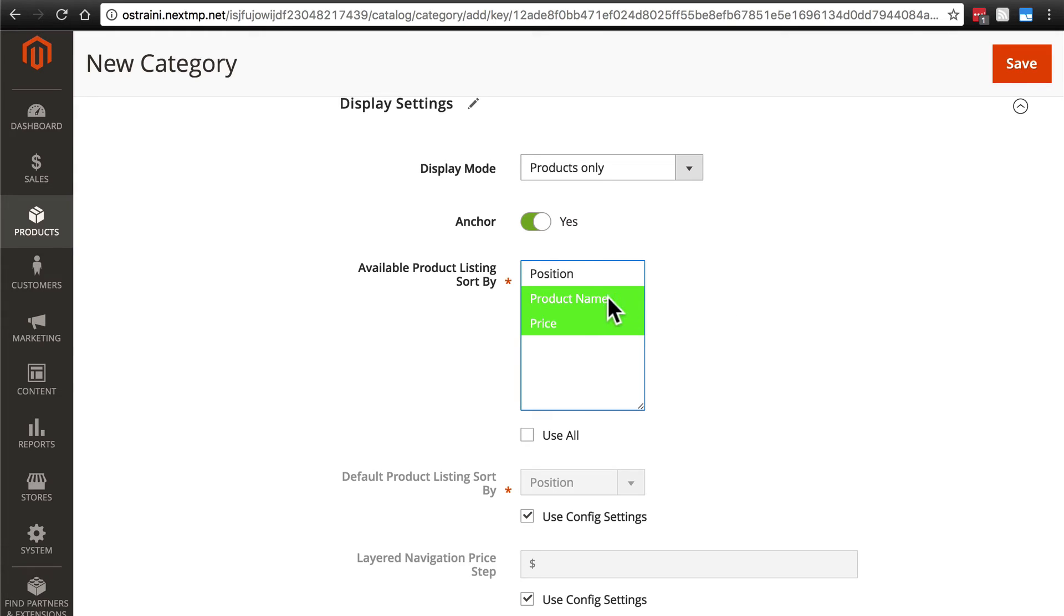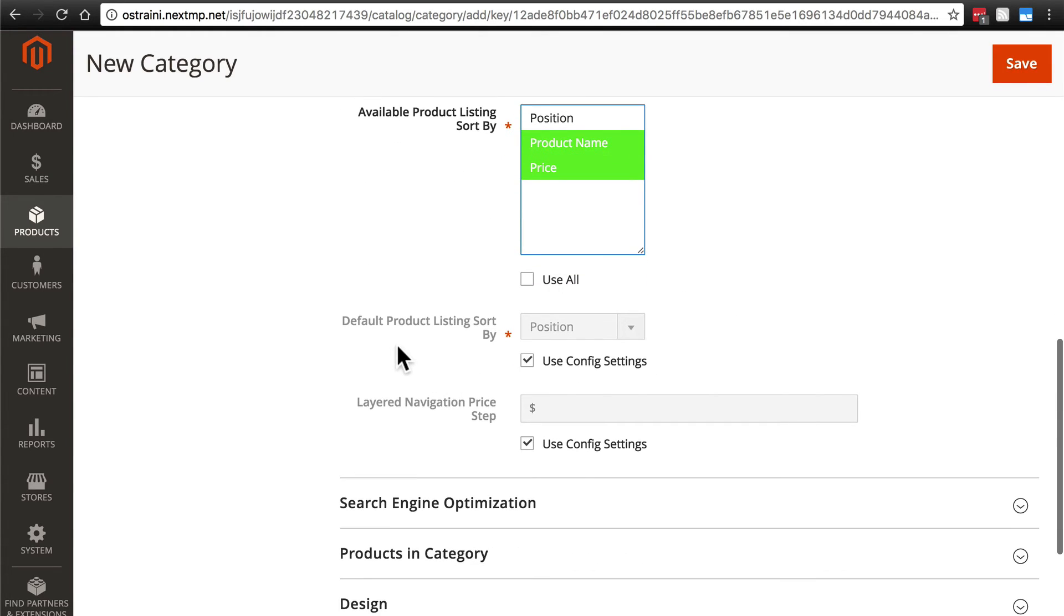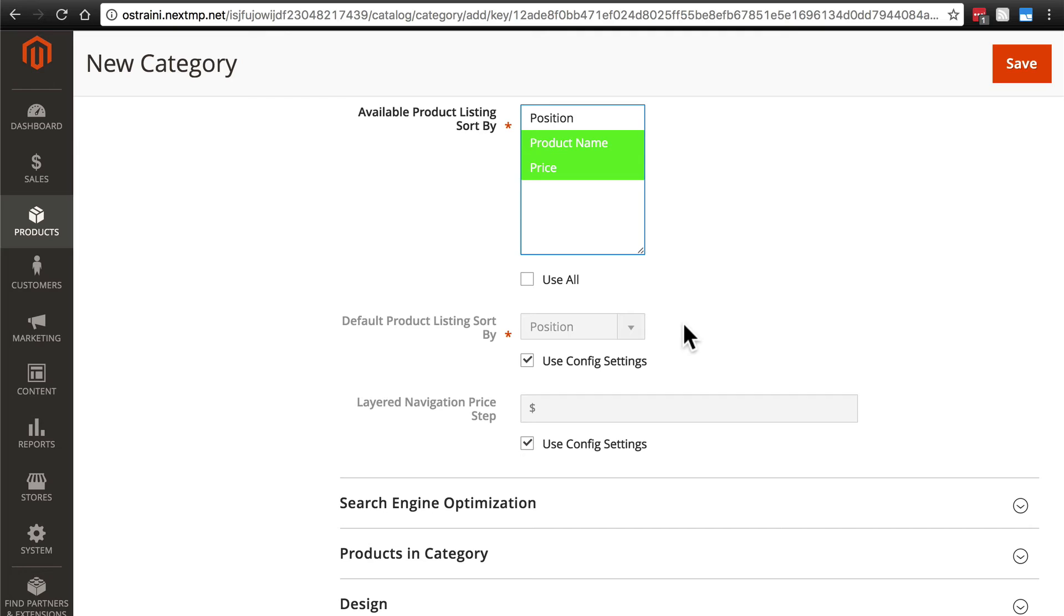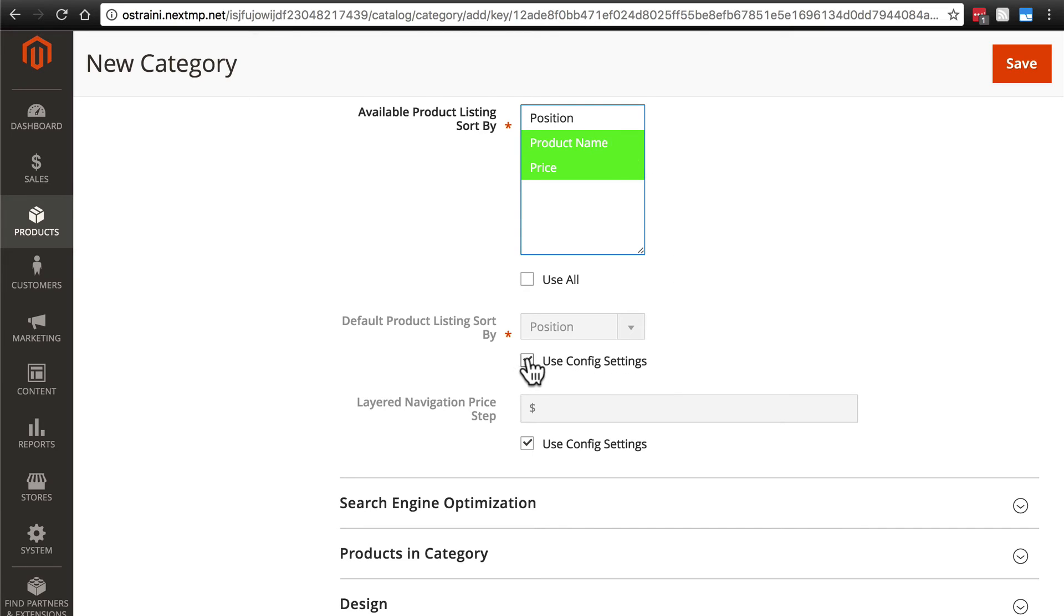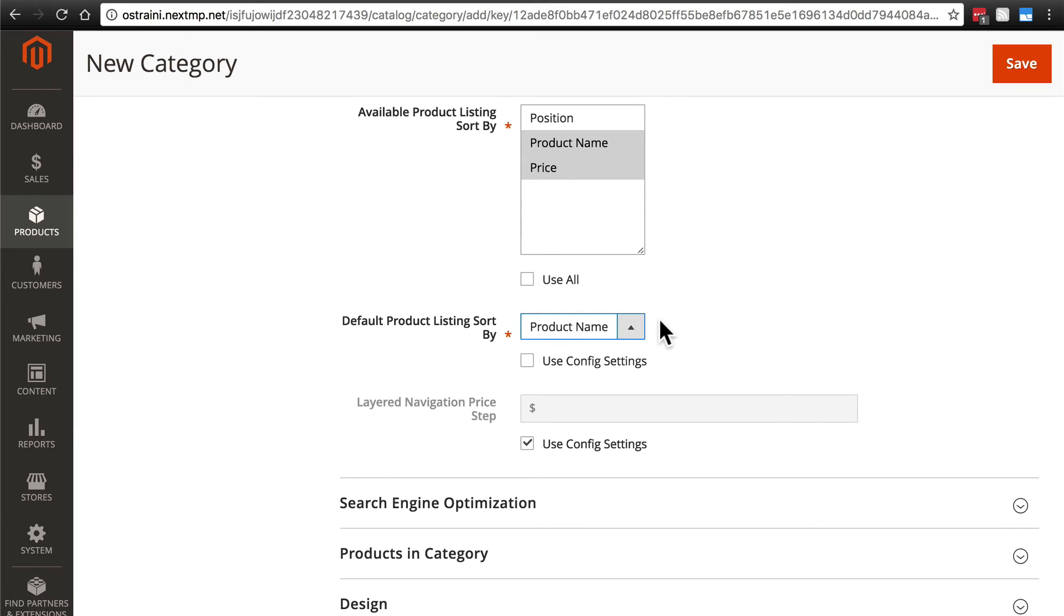So we're going to go with product name and price. Then we have default product listing sort by. This is the sort by method that is used by default when a customer visits the page and hasn't selected any of the options manually. You want to use one of the options that you've selected to be available to them. So we're going to deselect use config settings. And we'll say, go ahead and list everything by product name.